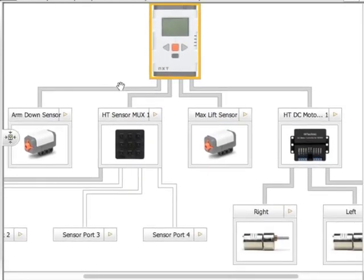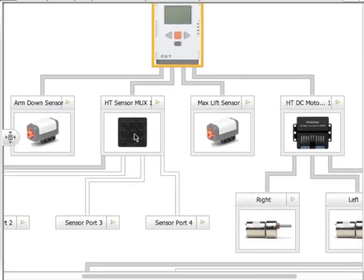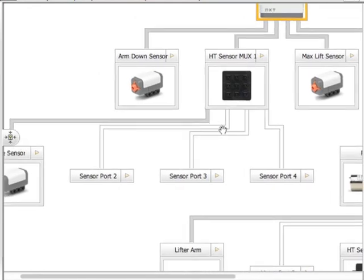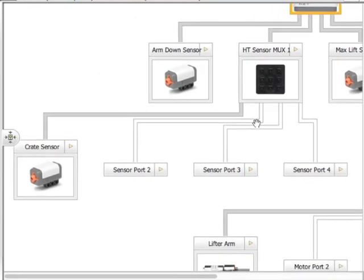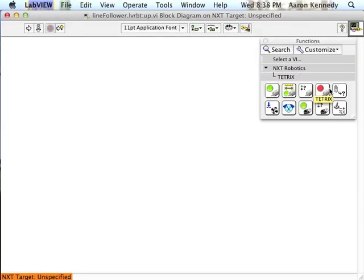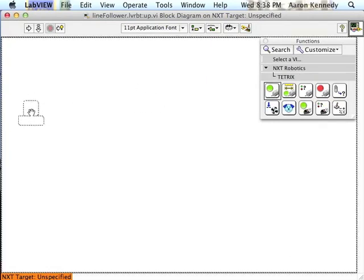You will need to indicate in your schematic editor that you are using a sensor multiplexer and from there which sensors you're using. Let's create a program where the robot drives forward.